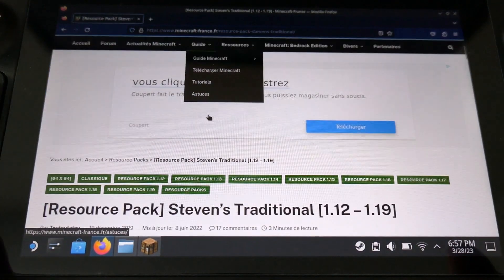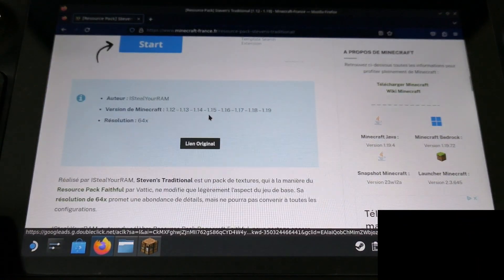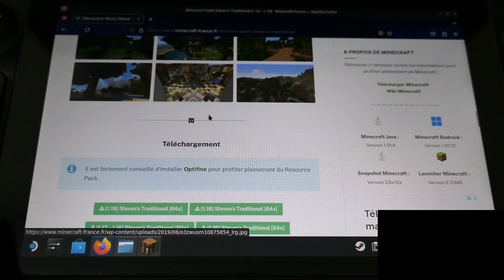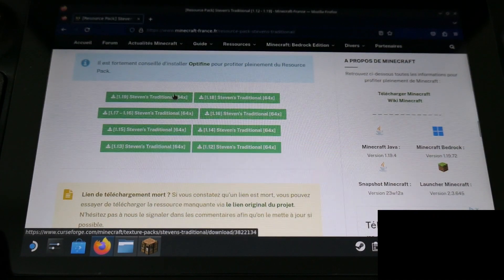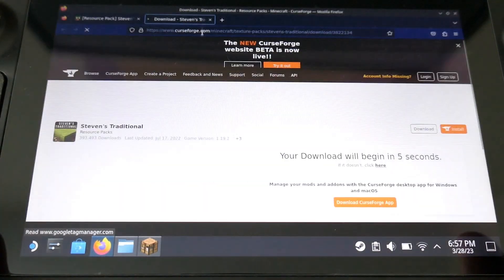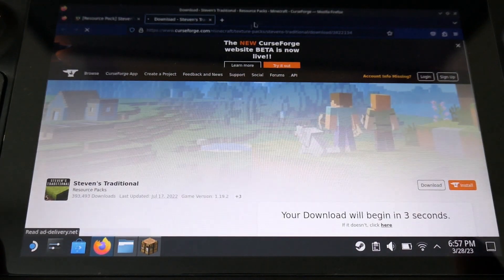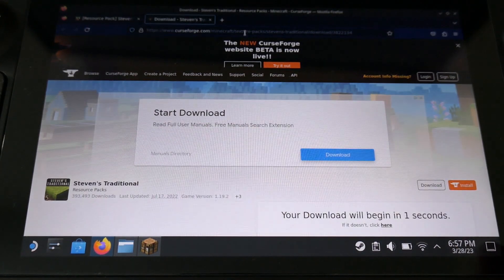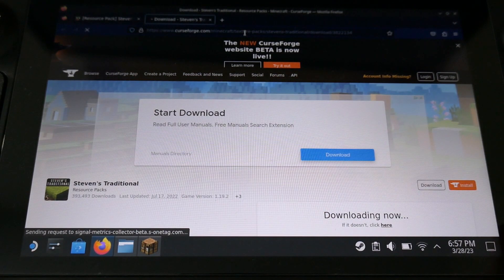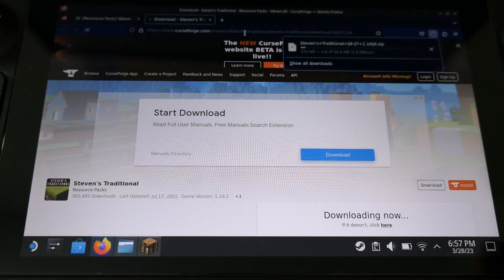So be careful when you are downloading the resource pack to download the latest version. So it's 1.19 because it has to follow the version of the game you are playing to display the right blocks.